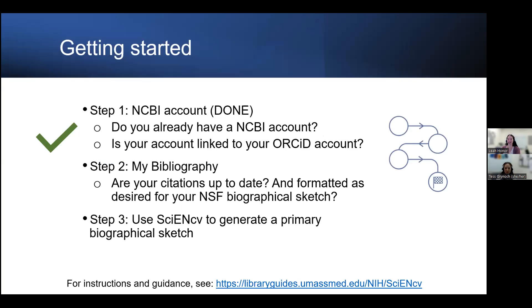Before we get into ScienceCV itself, you will need to set up an NCBI account, and you can also link your ORCID account to your NCBI. Once you have completed this first step, we will be ready to be on our way.